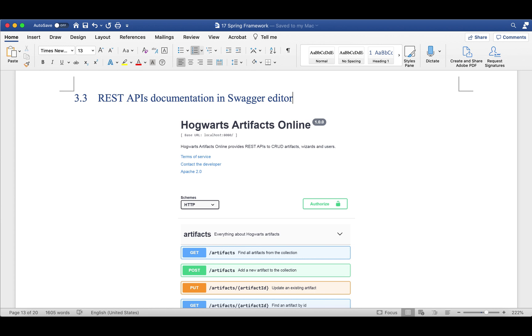There is an awesome editor called Swagger. It is for API documentation. So here is a snapshot. Let's go to an online Swagger editor, and let me show you the REST APIs I defined for this project.